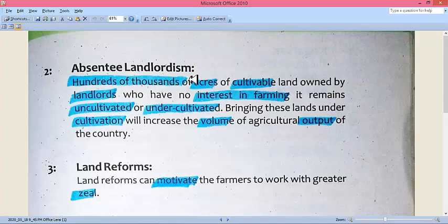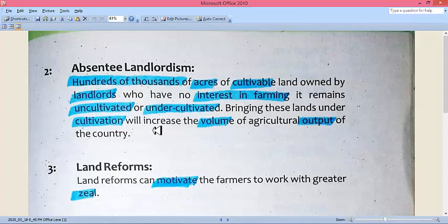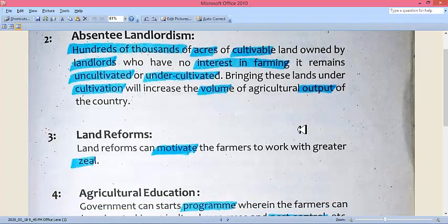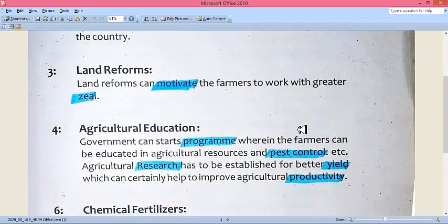We have thousands of acres of land in the names of landlords, but they have no need to cultivate it, so it lies unused. The government should use land reforms to address absentee land lordism. Bringing these lands under cultivation will increase the volume of agricultural output of the country, the nation will progress, and our economy will improve on its own.